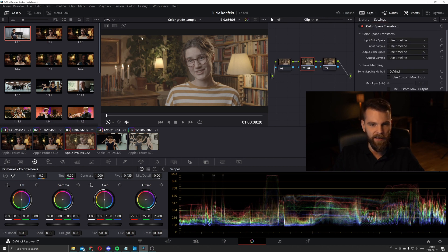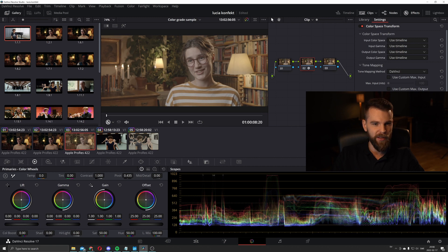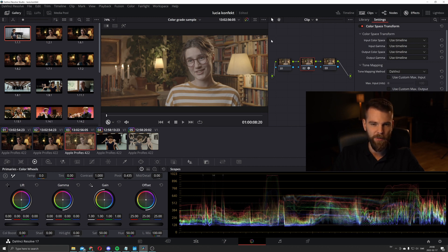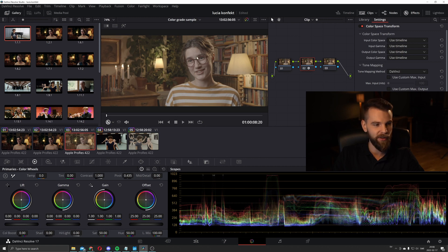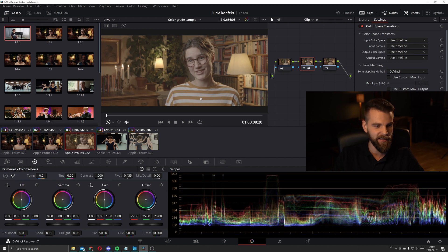This is a shot from a commercial I did. We have three practical lights, hair light or backlight with a warm temperature, and then she's lit with an aperture 300D that is set to daylight.